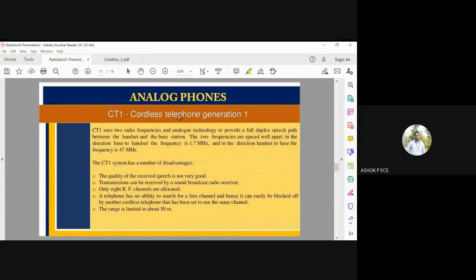CT1 is the first generation of cordless phones and uses two radio frequencies with analog technique for full duplex communication. Full duplex means you can speak and listen at the same time, using one frequency for each direction. The handset frequency is 1.7 MHz and the handset-to-base-station frequency is 47 MHz. Two different frequencies are used because using the same frequency in both directions would appear as noise.